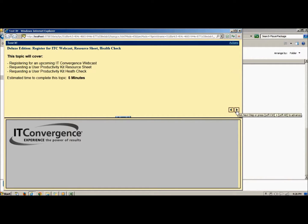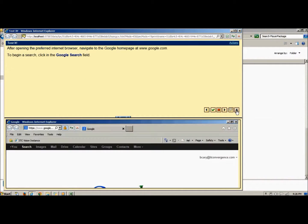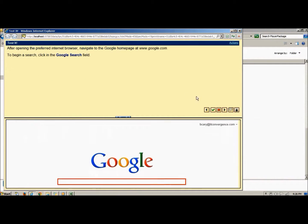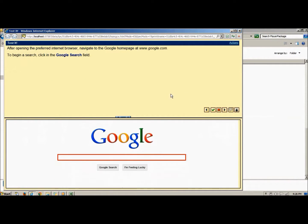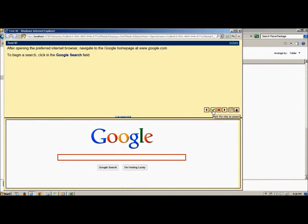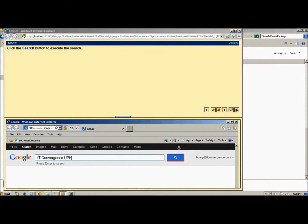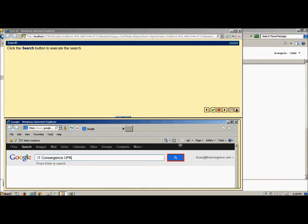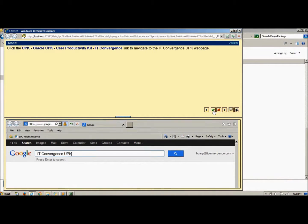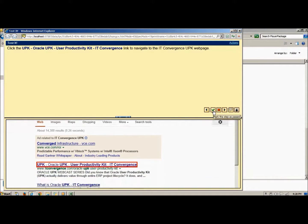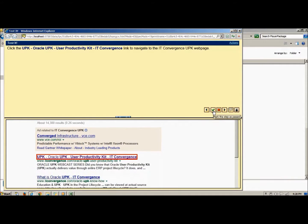As a tester works through the process, the Test It Player displays the action and instructions for each step. The tester completes the step in the live application, then clicks the correct icon in the player window. If the step worked as expected, the tester selects the green checkmark to mark the step as passed. If a step does not work as completed, click the red X to mark the step as failed.